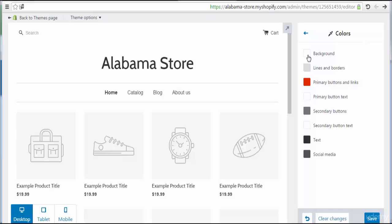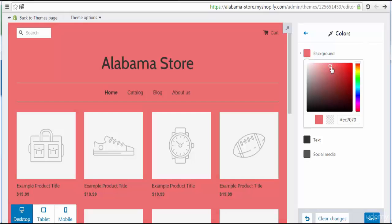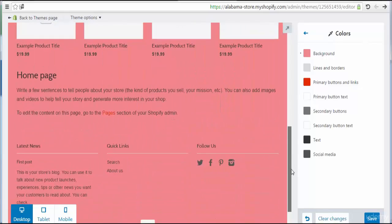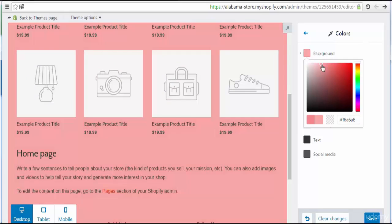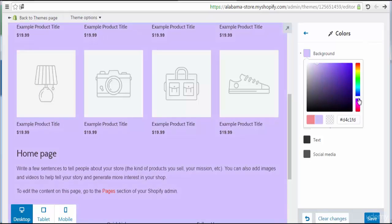First I'm going to change the background color. Let's try here — here we go, this is the color I'm going to choose. Here we see the color has been changed. We can also choose different or multiple colors.